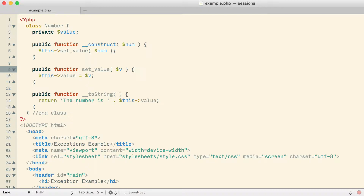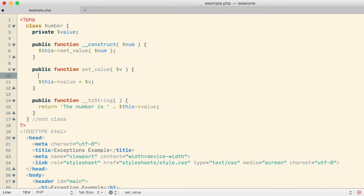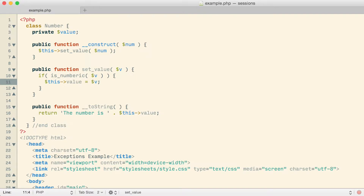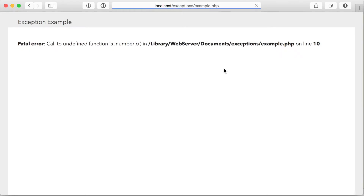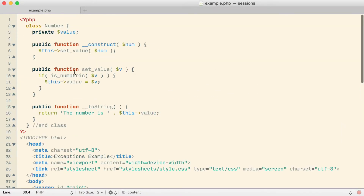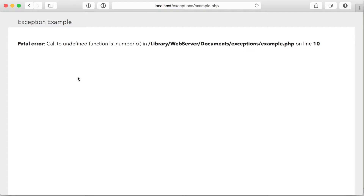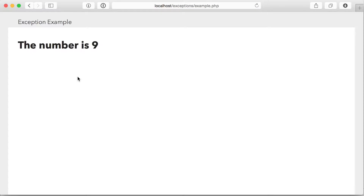Back up in the class, since the value comes into the object through the setValue method, that seems to be the logical place to do our data validation. What if right there I said if isNumeric, and checked the value in the v variable, and if it was true, then assigned that as the value for the object — otherwise do nothing. After fixing a typo in isNumeric, in the browser it seems to be working fine with the value of 9.